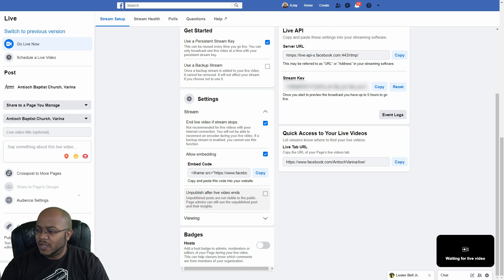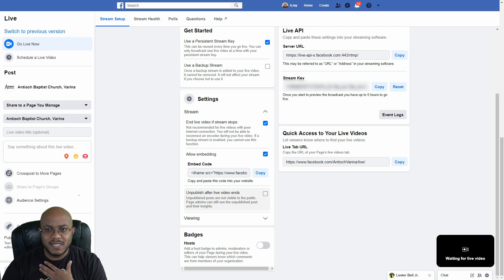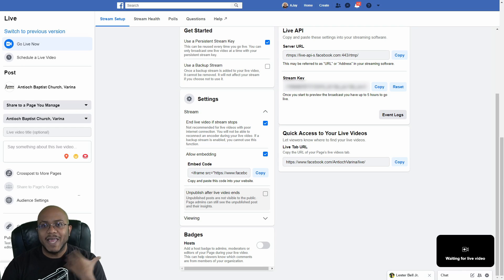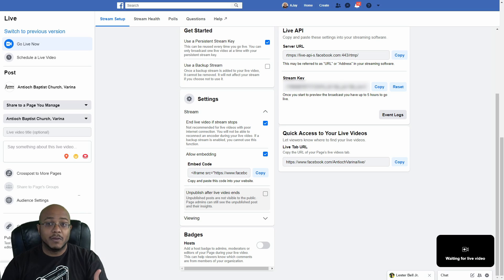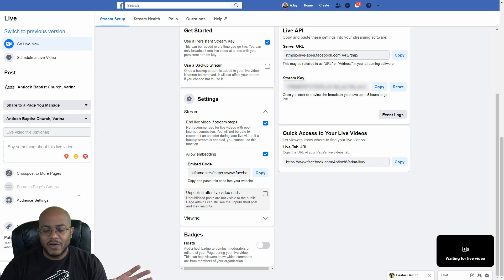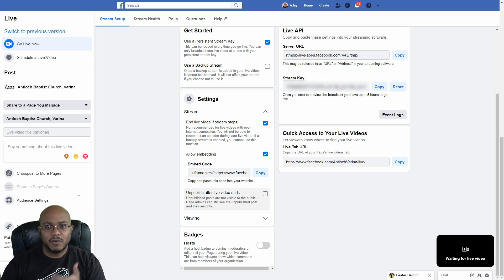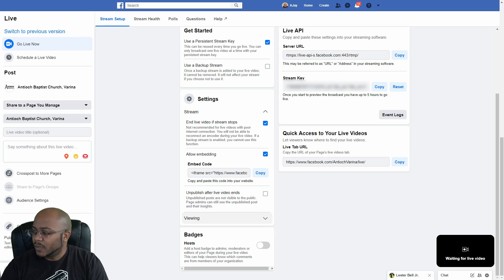Also, this other setting, unpublish after your live video ends. I normally have this set for my church because we edit our video and then put up an unabridged version of it outside of live. But right now, because of all the things going on, I just let it stay up because we're only doing the sermon, which is what we normally edit.